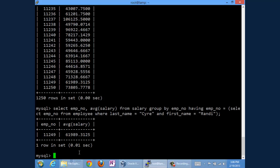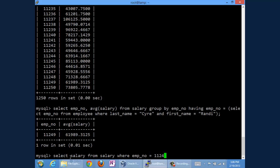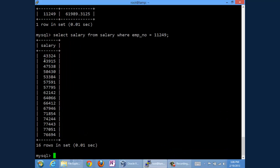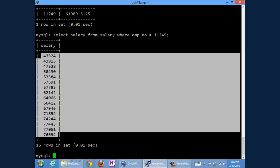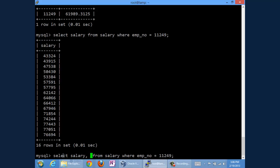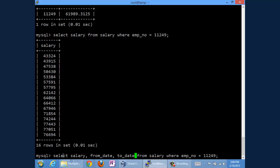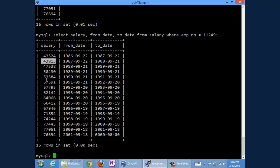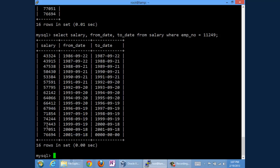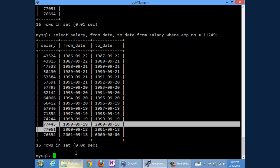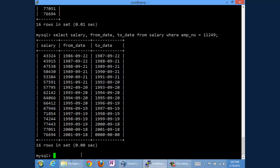We can look at the individual records that made up that average. Select salary from salary where emp_no, now that we know it, is equal to 11,249. We will see that this is Randy's salary history. Let's look at the from and to dates as well. So we can look at salary and from_date and to_date. Here we go. From '86 to '87, she earned $43,300. From '87 to '88, $43,915. And so we can see a history of Randy's salary increases as she progressed through the organization. Times must have been pretty tough from '91 to '92 because Randy only got basically a $203, $204 raise, which is not particularly good. The '99 to 2000 wasn't particularly great either. But in any case, you can see that.